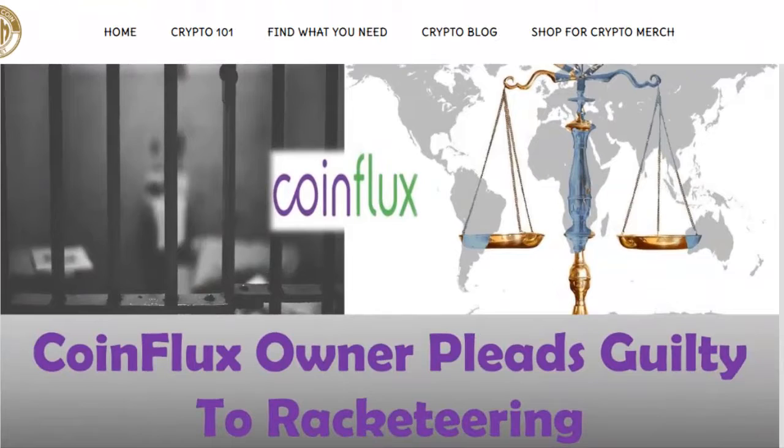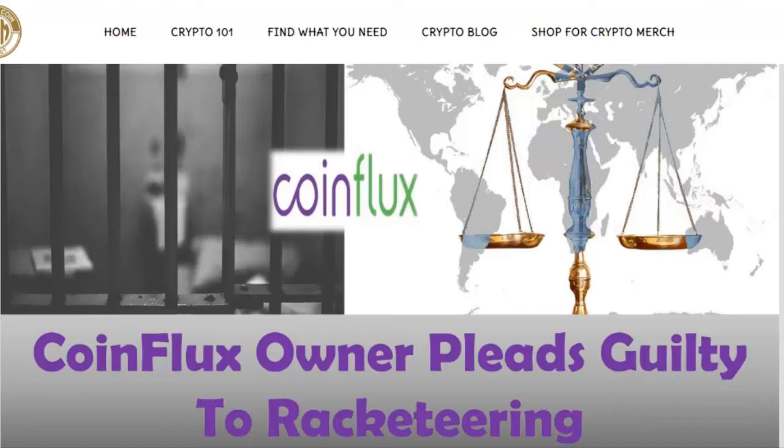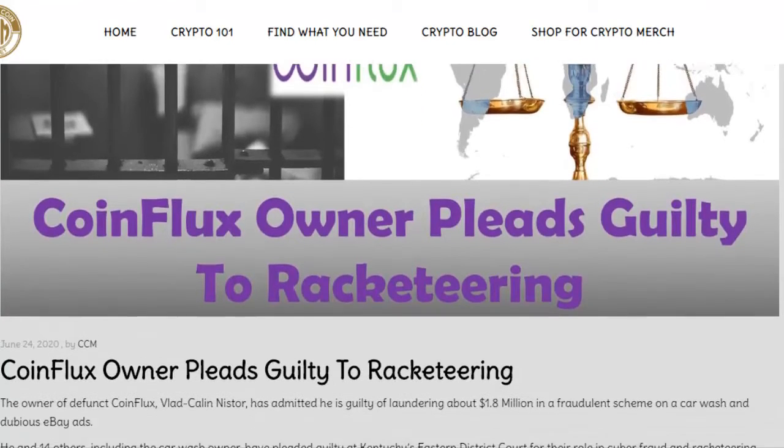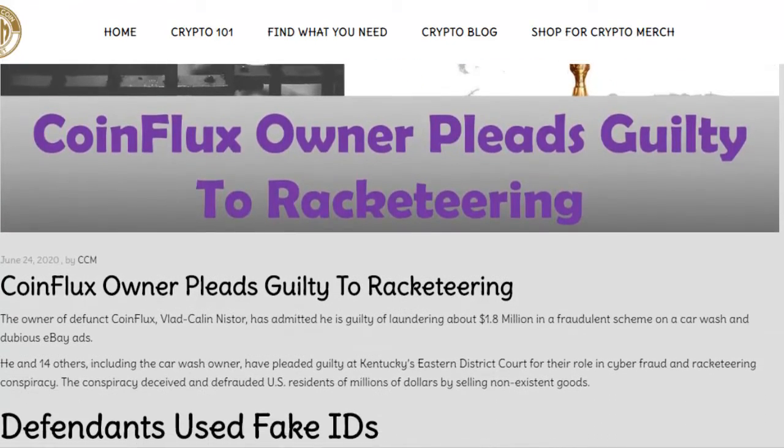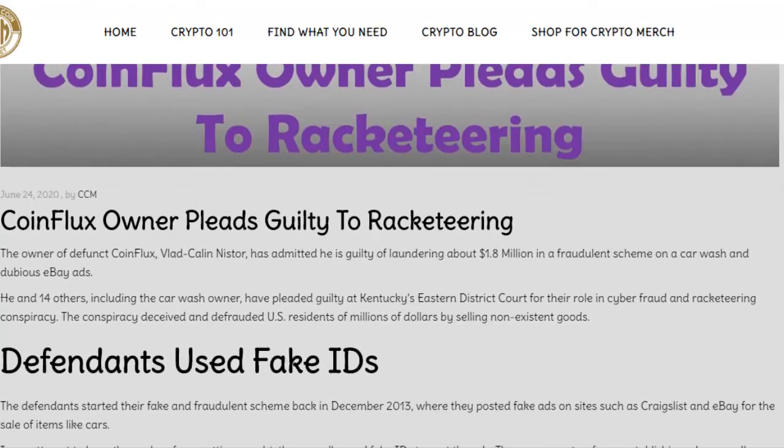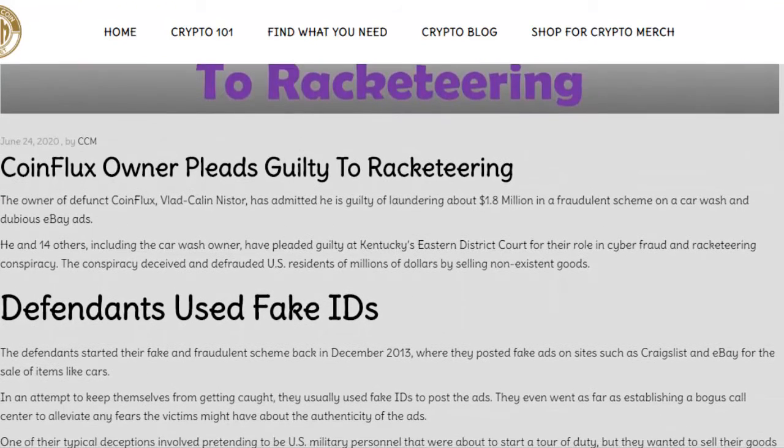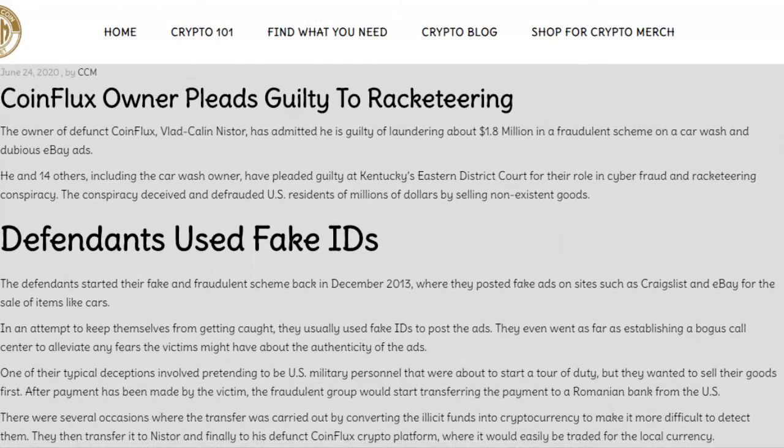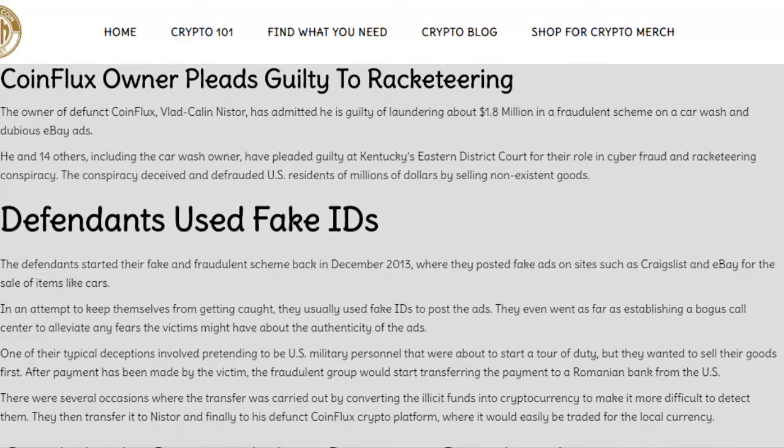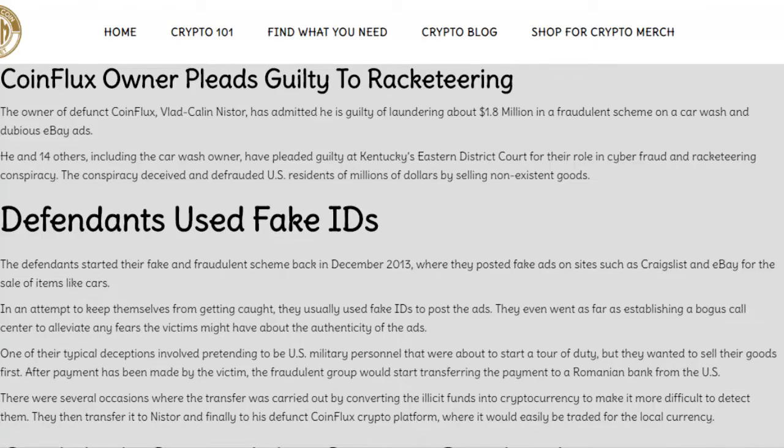In our first article this week, the owner of the defunct CoinFlux exchange, Vlad Nister, has admitted he is guilty of laundering about $1.8 million in a fraudulent scheme on a car wash and dubious eBay ads. You might remember this from several months back when he was charged by the feds in this whole racketeering scheme. He and 14 others, including a car wash owner, have pleaded guilty at Kentucky's Eastern District Court for their role in cyber fraud and racketeering conspiracy. This conspiracy deceived and defrauded U.S. residents of millions of dollars by selling non-existent goods.